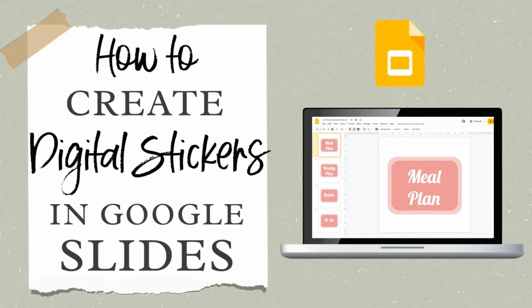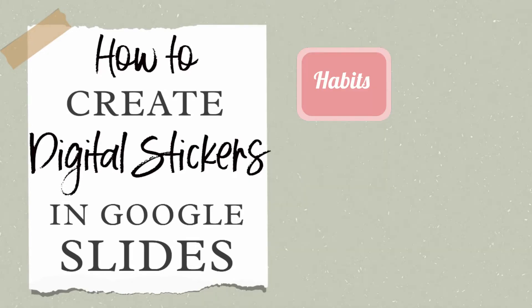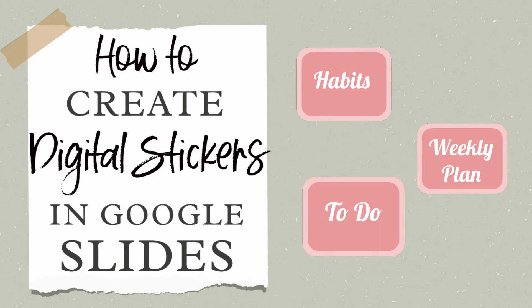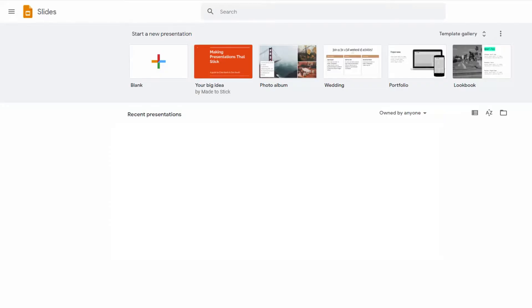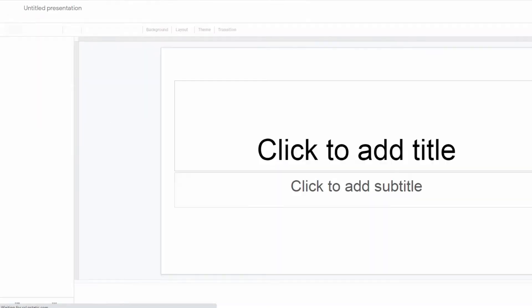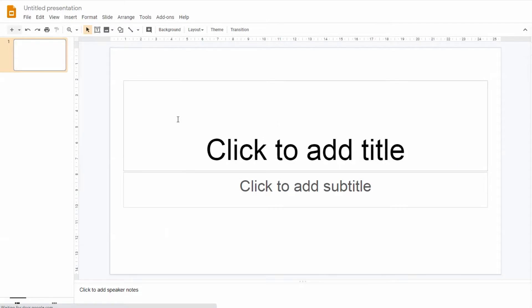Let me show you how to create digital plan stickers inside Google Slides. Hi, I'm Taz from Pressplan and today I will show you an easy way to create personalized digital stickers using this free program. So let's get started.